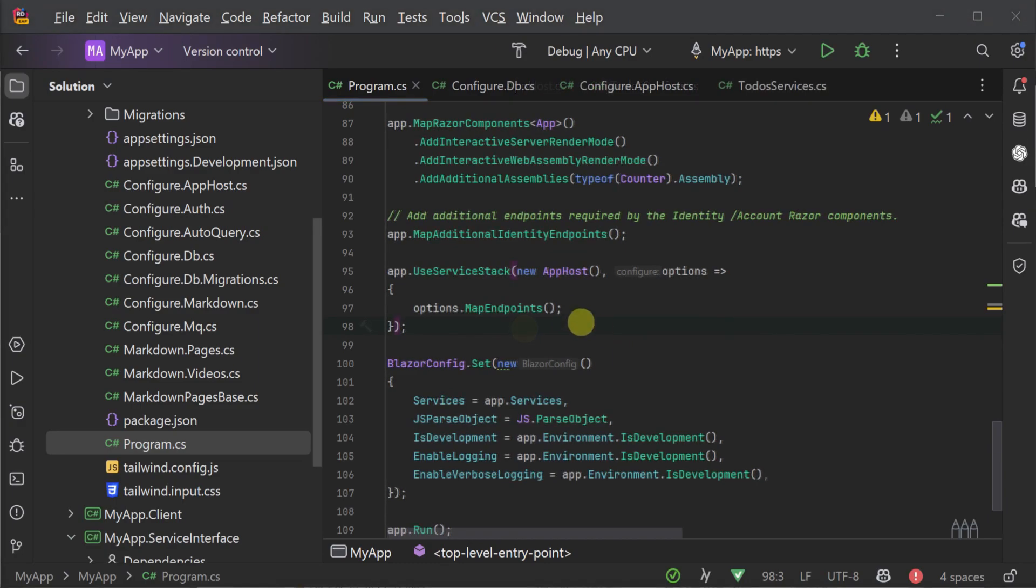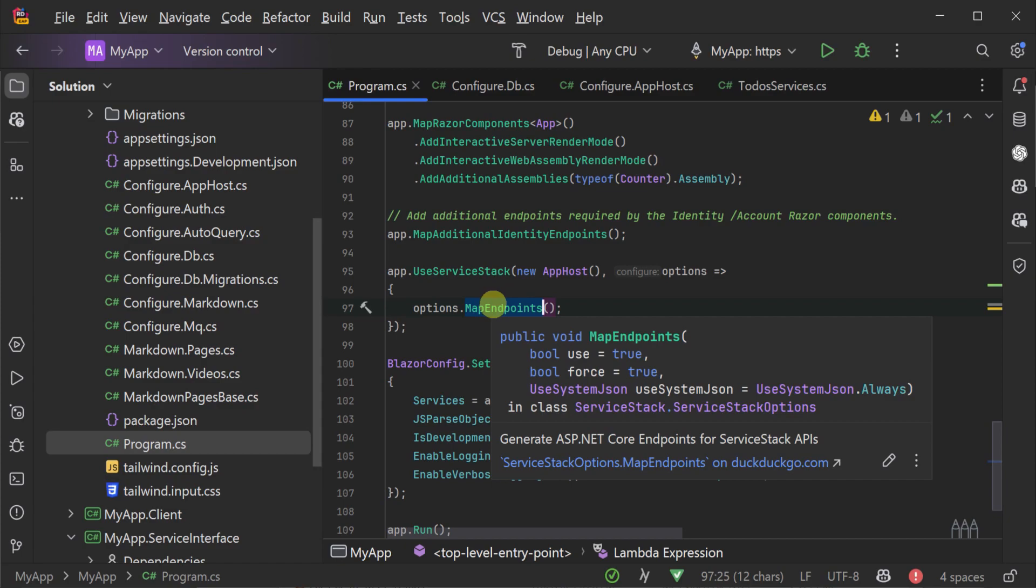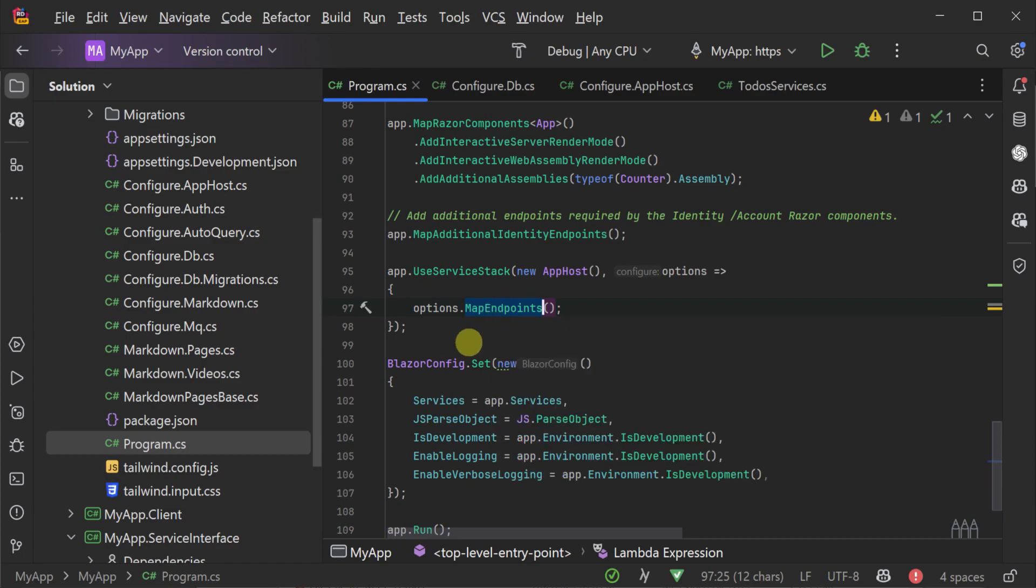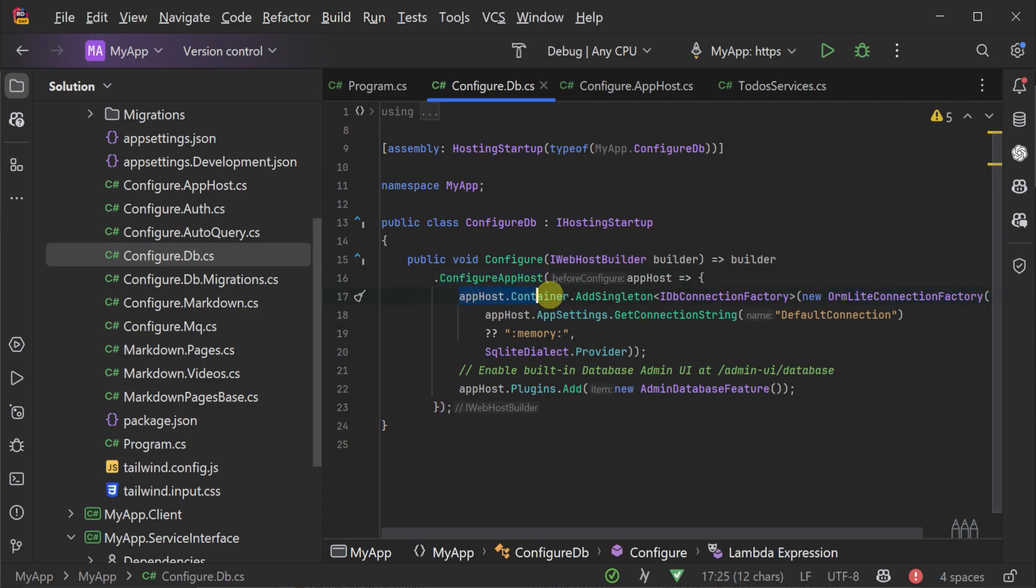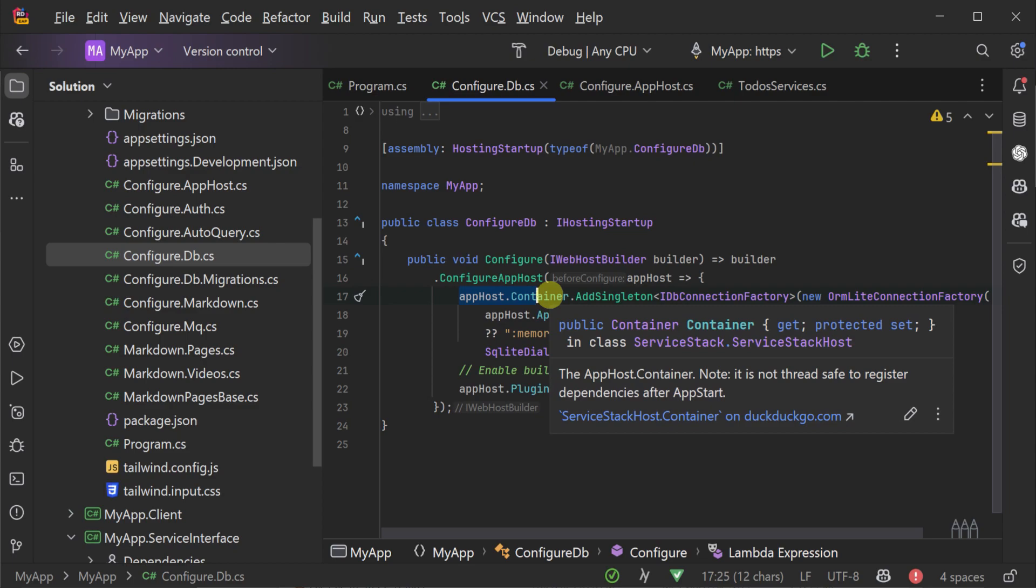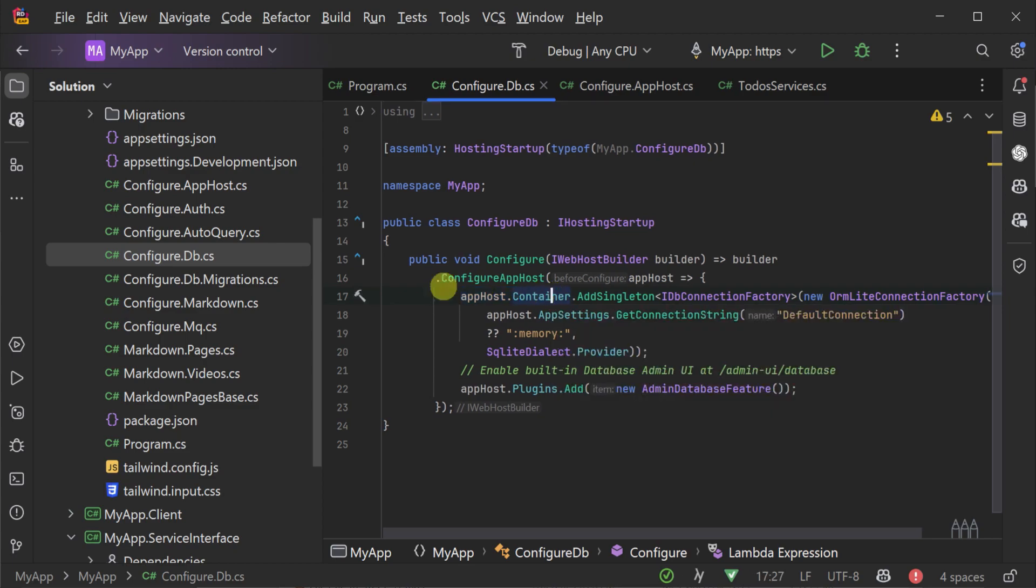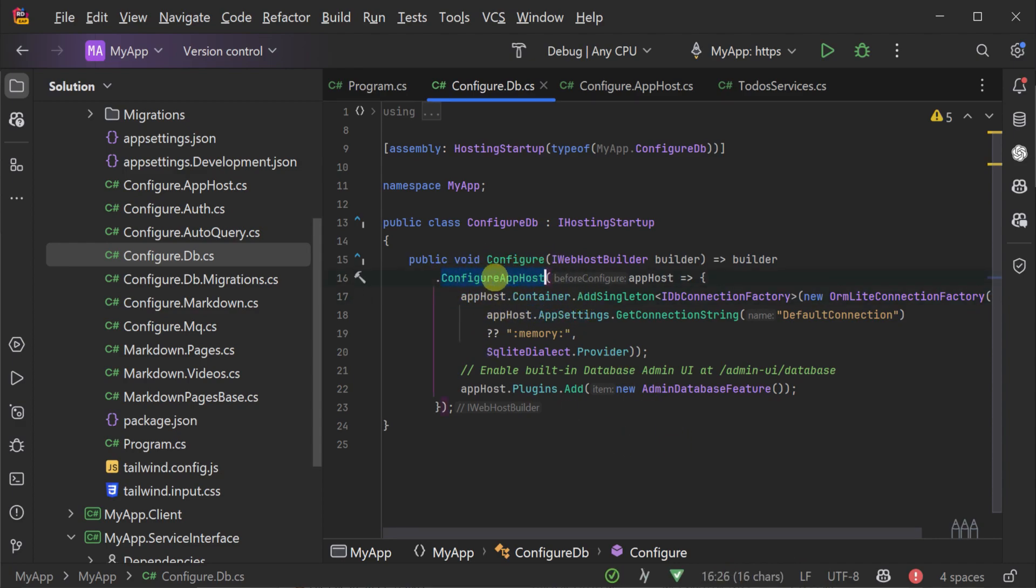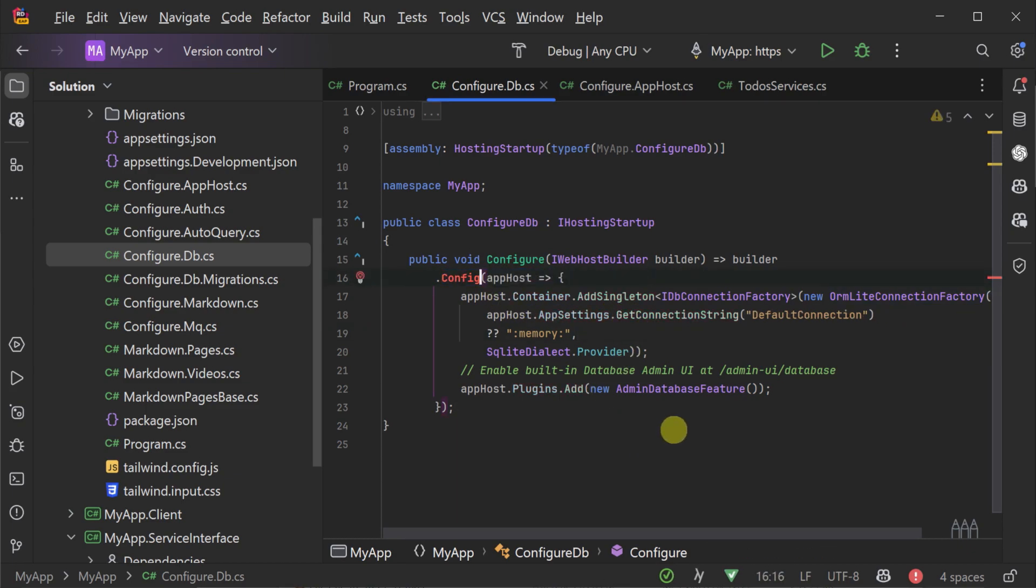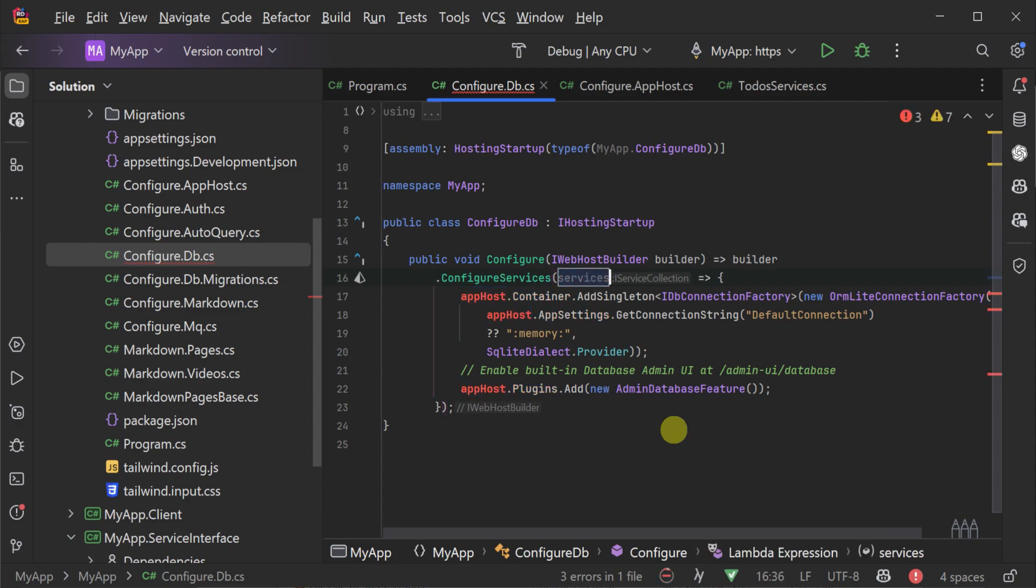we need to migrate the use of the Funq IOC container that comes with ServiceStack and use the ASP.NET Core's built-in dependency injection system. For example, if we navigate in this project to configure.db.cs, we can see that we're registering a singleton IDbConnectionFactory with an OrmLiteConnectionFactory to our Funq IOC container, and this is being called in the configure.apphost method. We will need to instead move this to the builder.configureServices so we can utilize ASP.NET Core's built-in dependency injection.